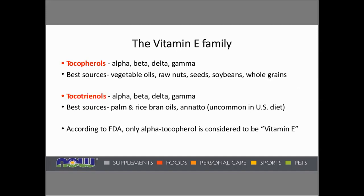The vitamin E family consists of the tocopherol family — alpha, beta, delta, and gamma. Best food sources would be vegetable oils, raw nuts, seeds, soybeans, and whole grains.